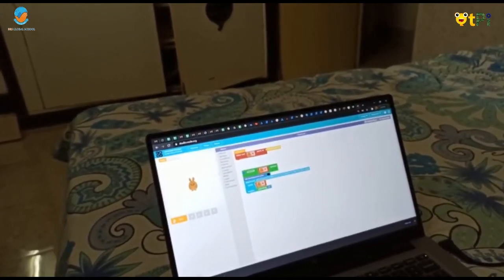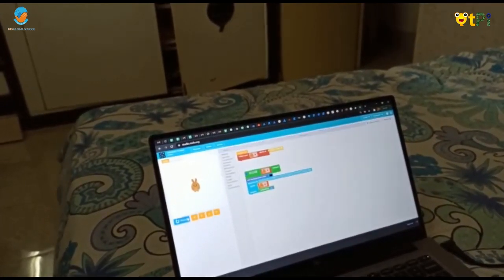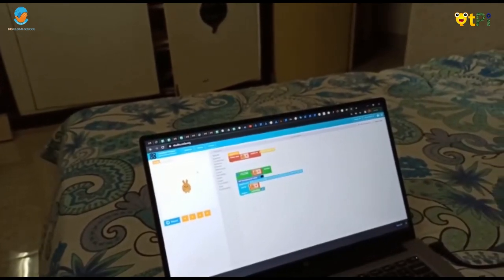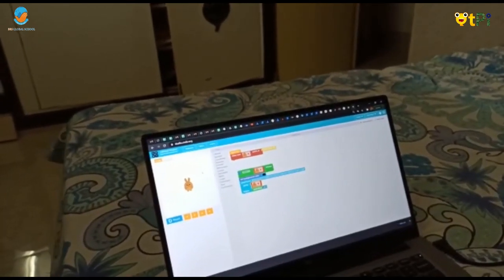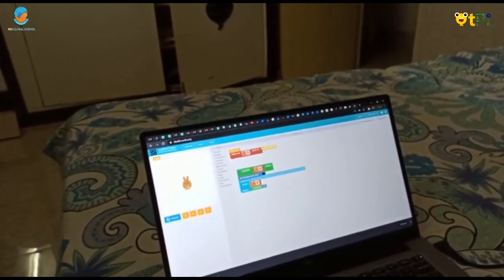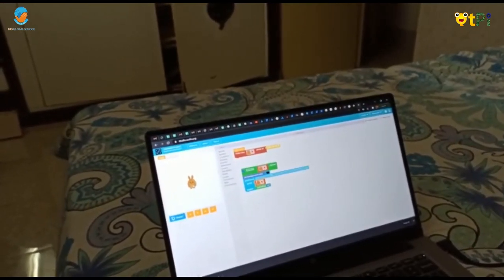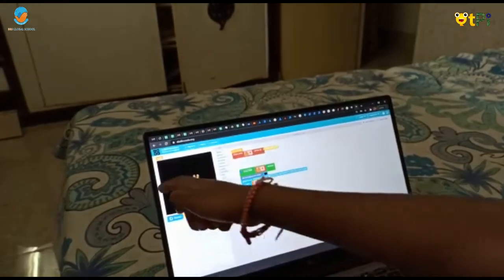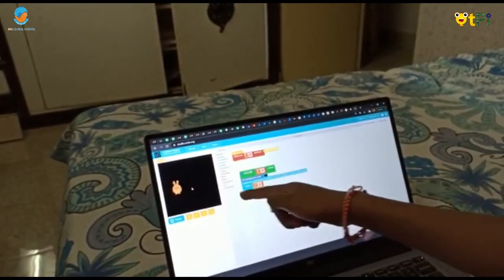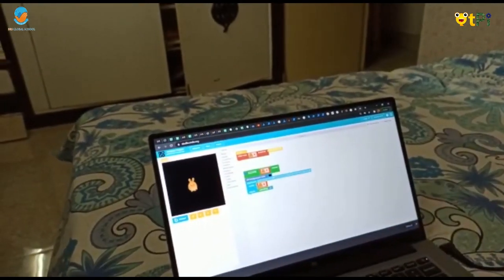Now you have to click Run and press this white page. You have to press the rabbit — when you press it, it will move and there comes sound. Bye bye!